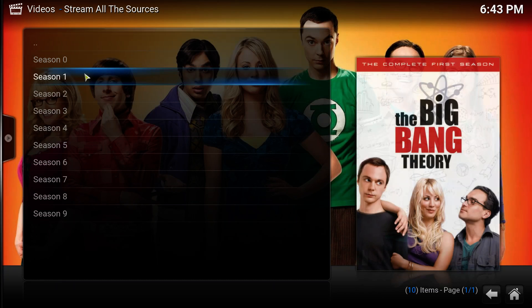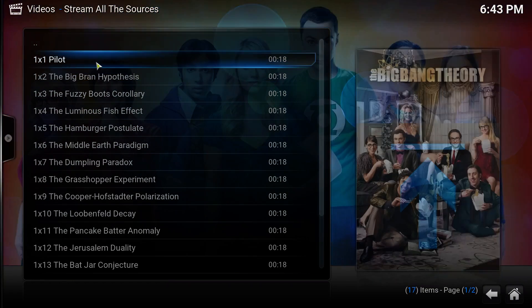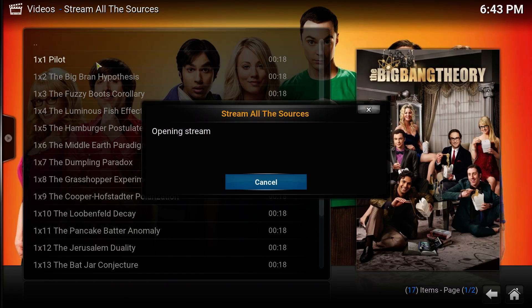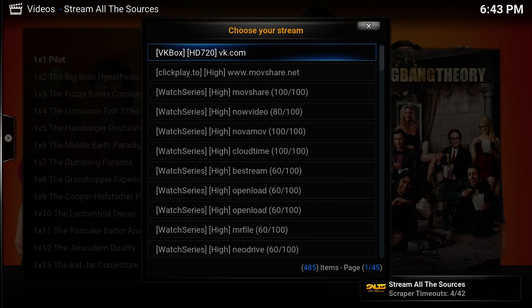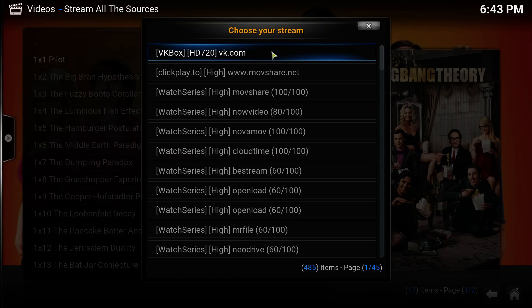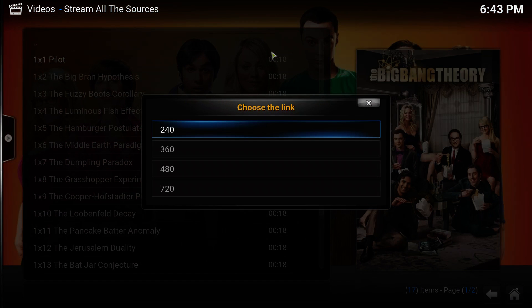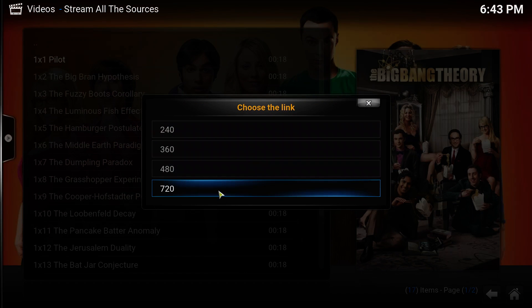Season one, episode one, The Pilot. Then it's going to open a selection box where we can select the stream or the source that we want. There it goes. Let's select the first one, the VK box. Then we need to select the quality of it. So I'm going to go with the HD one.